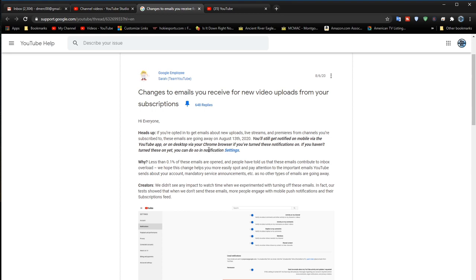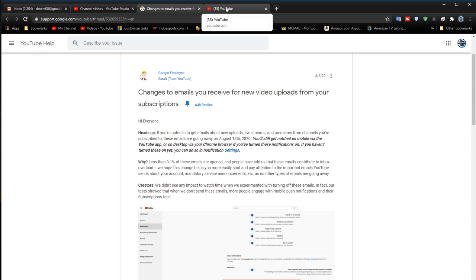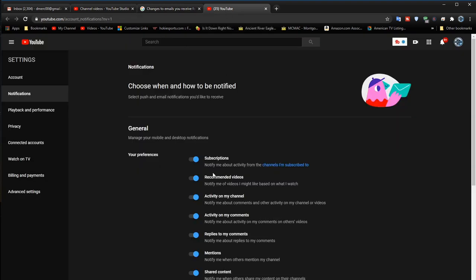And they say you can get it in your Chrome browser. If you haven't turned on these yet, you can do it here and click settings. Well, I click settings and that just takes me to here, and it's already turned on, so that didn't do me any good. I guess it means it's already on.